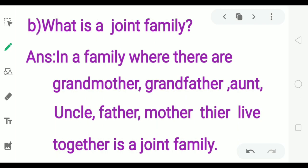What is a joint family? In a family where there are grandmother, grandfather, aunt, uncle, father, and mother who all live together — that is called a joint family.